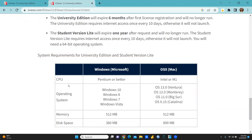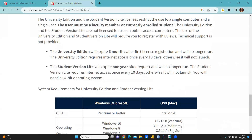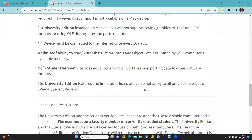For Windows, you need Pentium or better, with operating systems Windows 10, 8, 7, and Windows Vista being compatible. Memory of 512 MB is more than sufficient — 380 MB is required. If you have a MacBook, you would have this kind of configuration.